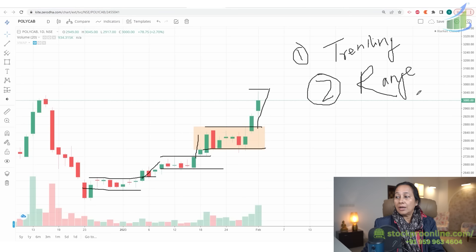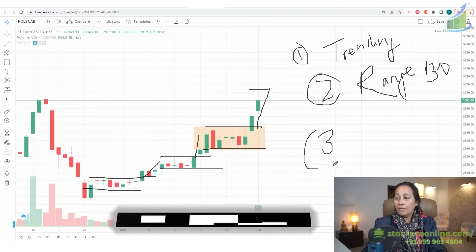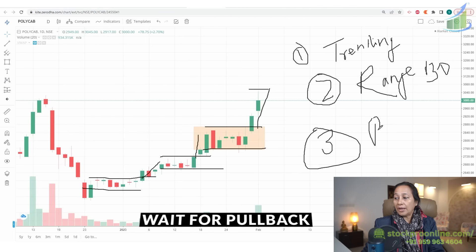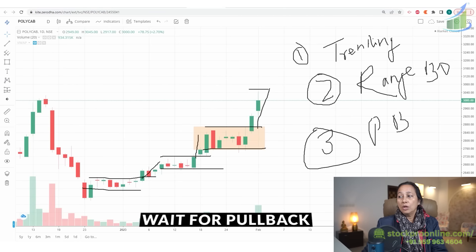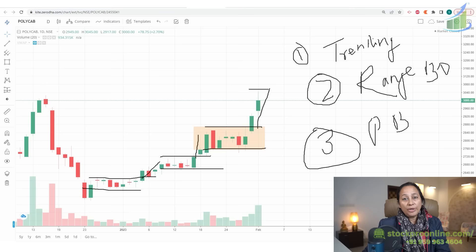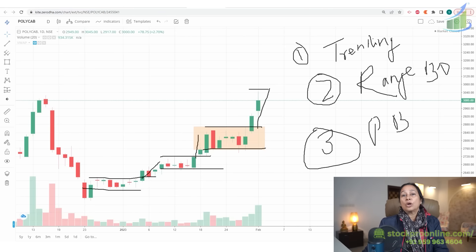The stock has to break out of its range. After that, the third point you have to notice is that you have to wait for a pullback. You have to see when the stock gives a pullback.